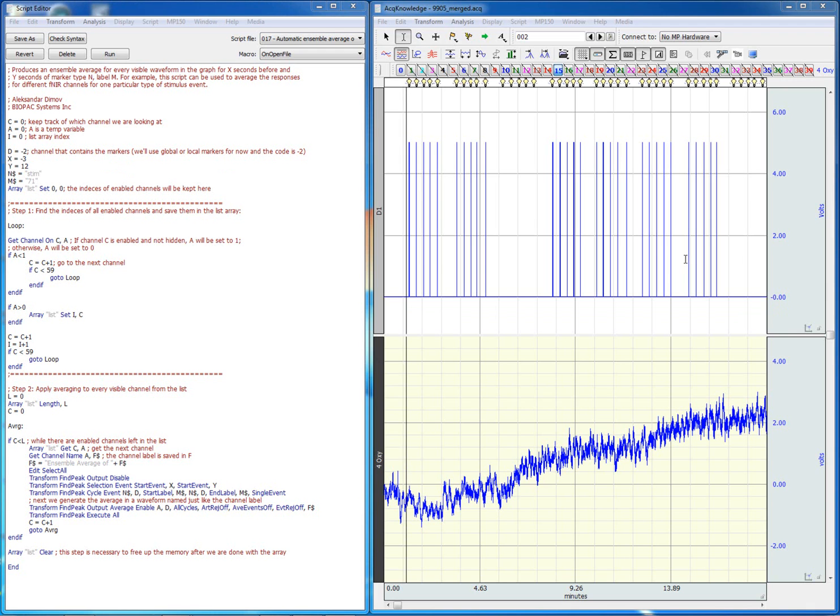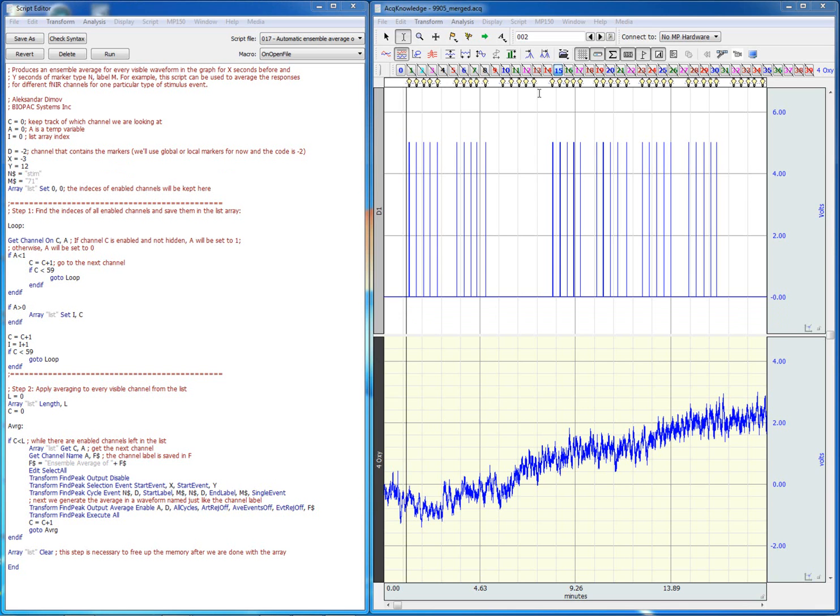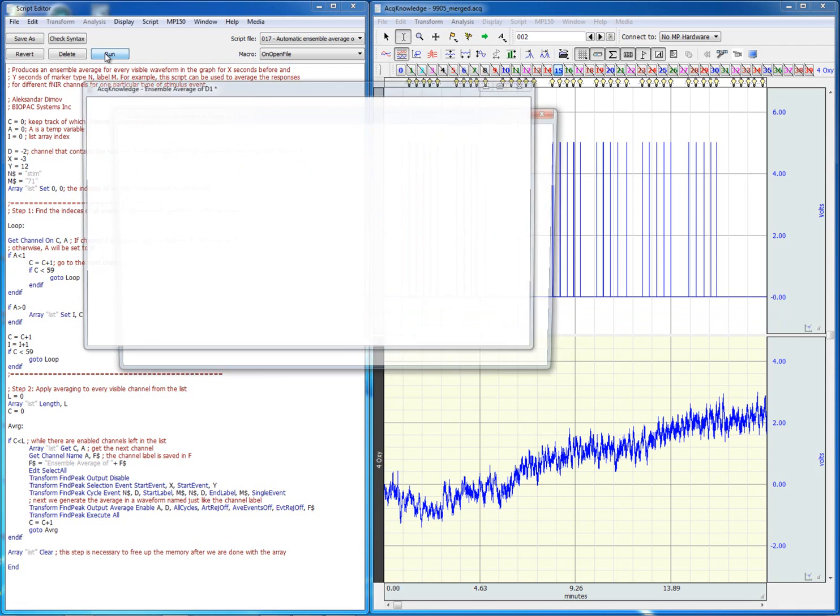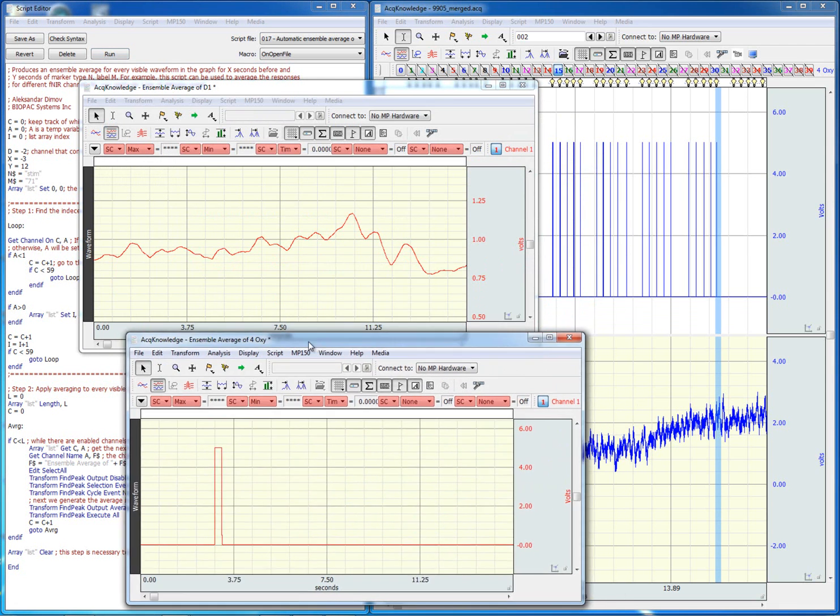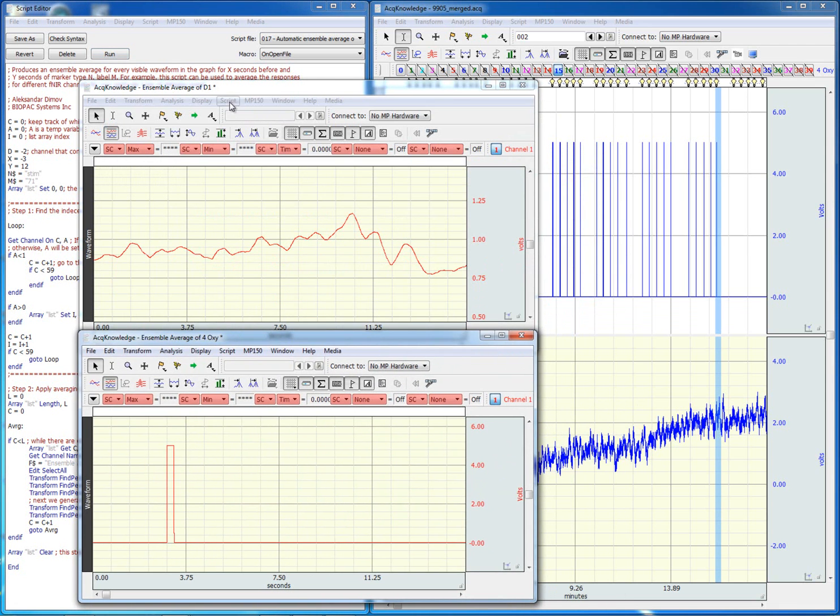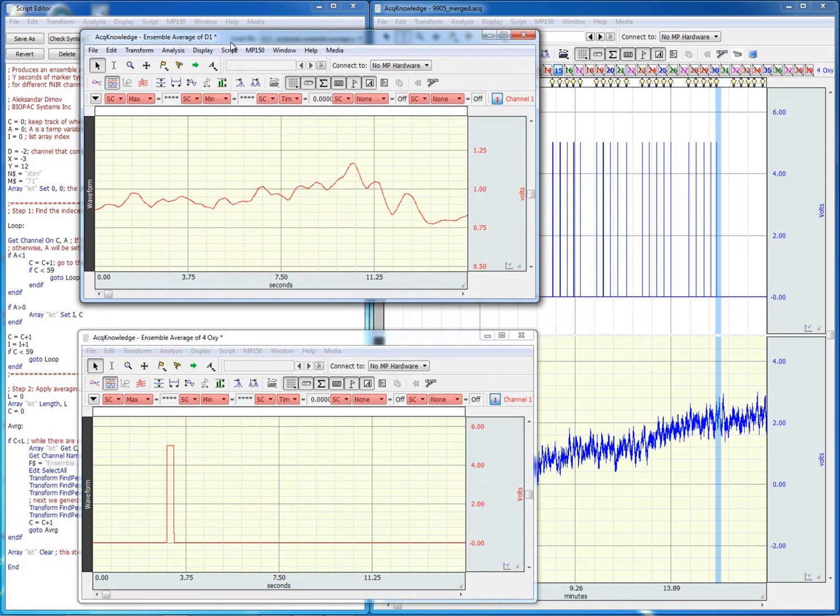So all we have to do is make sure to keep the channels that we want averaged displayed, then hit run, and we'll obtain these two waveforms which are the result of the ensemble average.